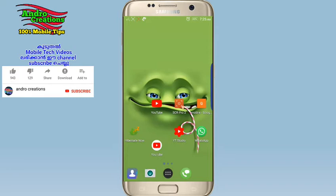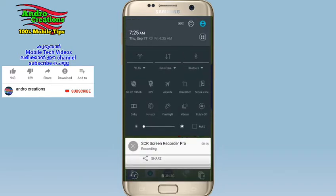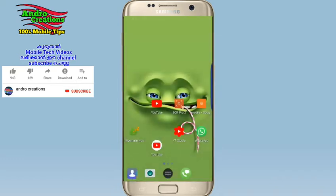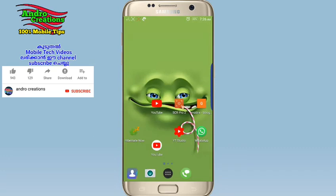I'm going to share the notification panel with you. I'm going to show you the notification panel and slide panel — a little bit of the slide panel. This is a slide panel.